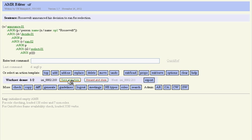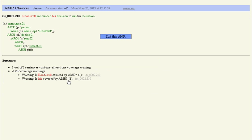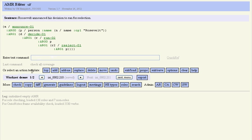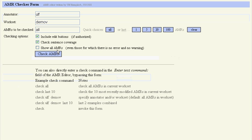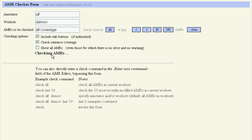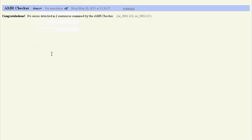We're going back to the checker, check all sentences again, and we have no more errors that are being detected. So we have now successfully annotated two English sentences with their meaning. Thanks for your interest, bye!